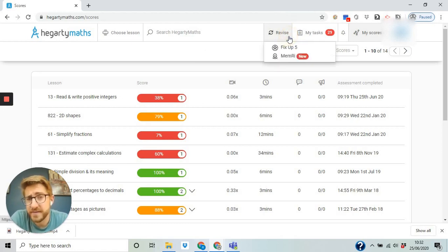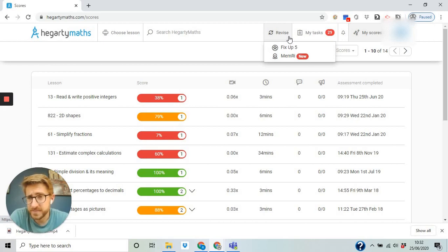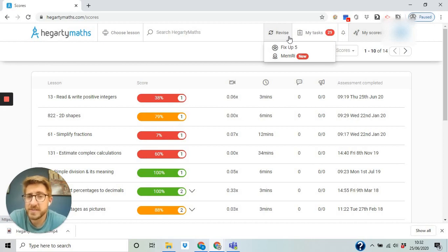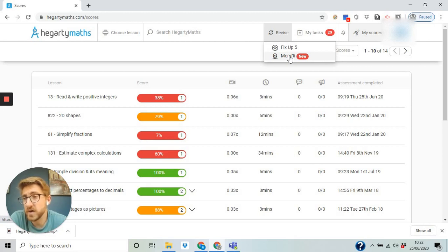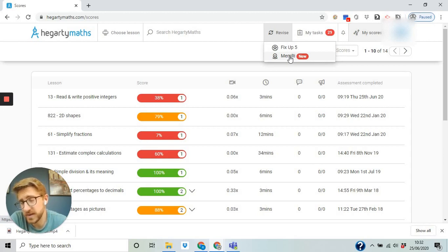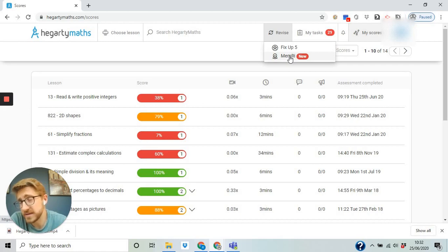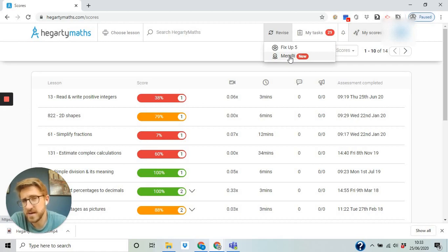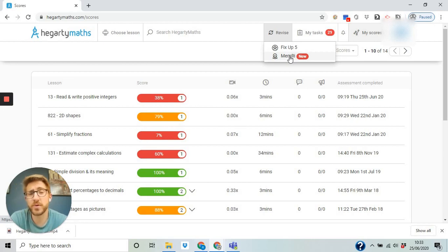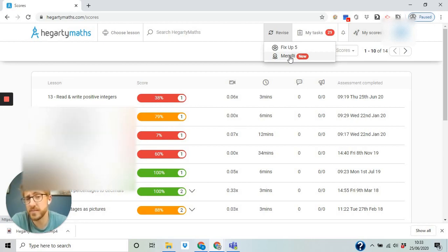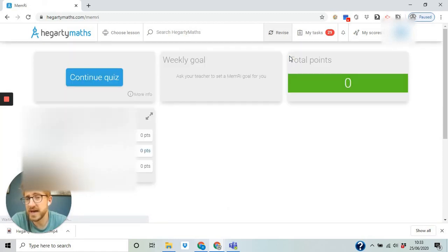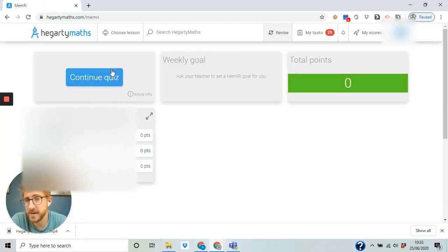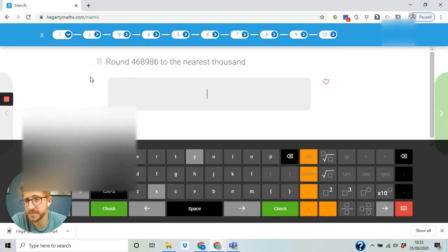The next part and the final part is going to be the revise function. Now every class are going to be set something called memory. That will be one task a week, maybe two tasks a week, maybe three tasks a week. It is up to the class teacher and depends on what the need is of the class. But you can do as many as you want a week. You earn points, you earn scores. Now if you click on memory, it takes you into a set of questions. So there's your task here. Now if you go on to continue quiz.